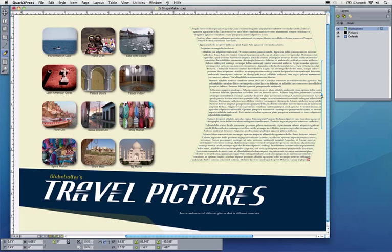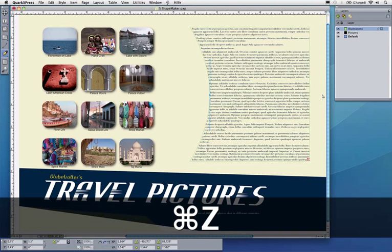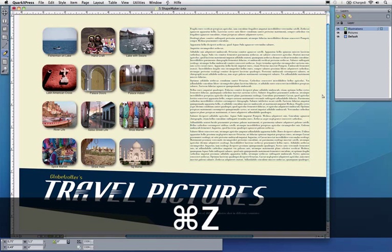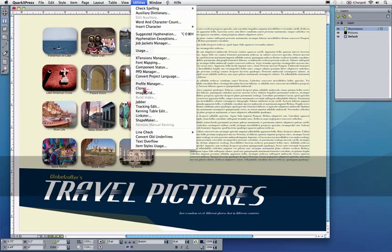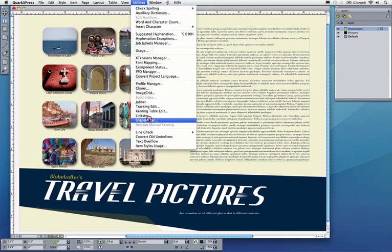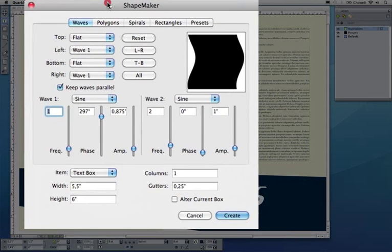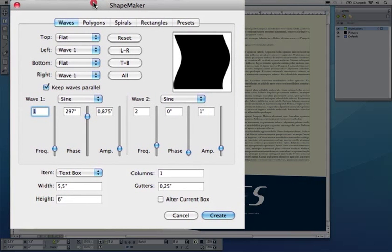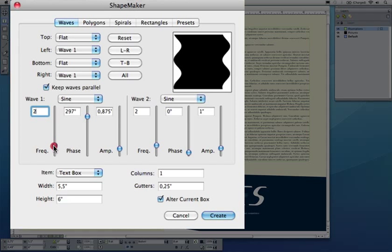In QuarkXPress 9, what I can do is just go to Shape Maker. With Shape Maker I have a wizard type of interface where I can modify existing boxes or create new boxes, for example, that look like a wave.